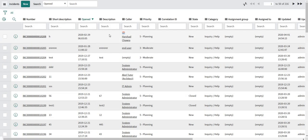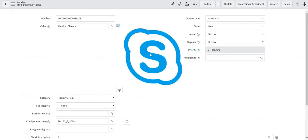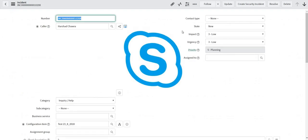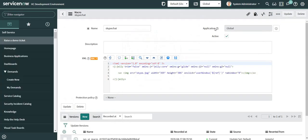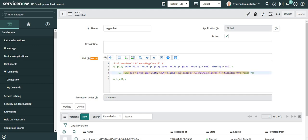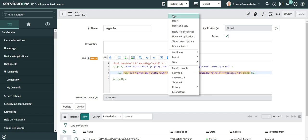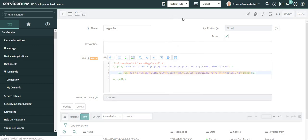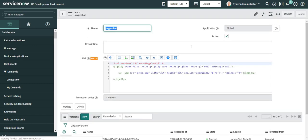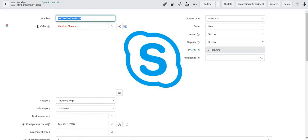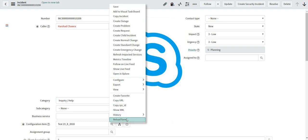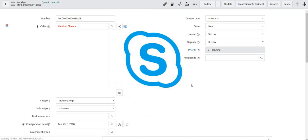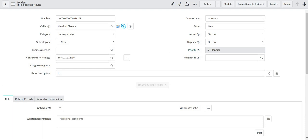I'll open the first record. The icon is quite big in size — that's not good user experience. I'll adjust the width and height to 25% each. Now let's see whether it fits into the required field height. I'll simply reload the form. This looks perfectly fine.